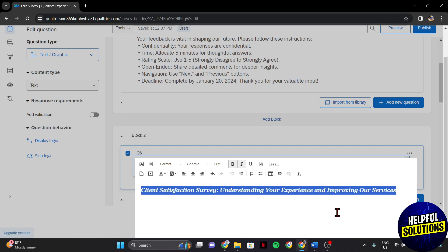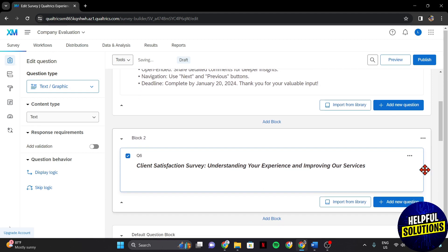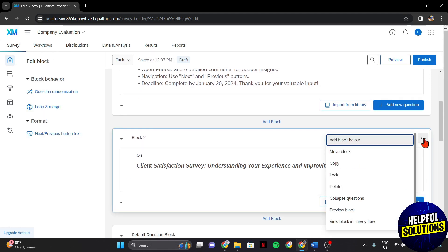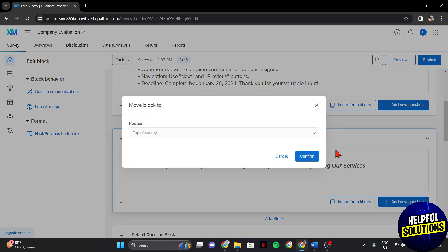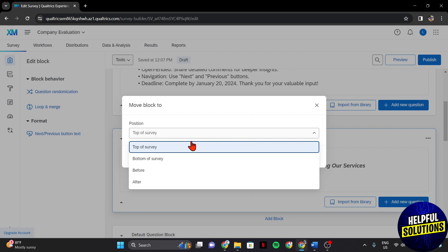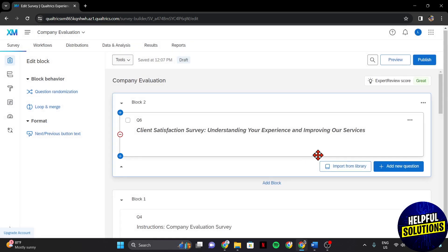Once you are satisfied with your survey title, make sure that it is at the top of the survey. Click on the three dots icon, and in this menu, select the Move Block option. In this window, set the position to top of the survey, then confirm.